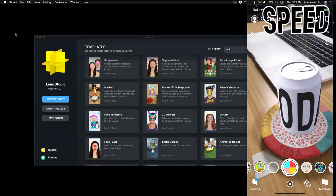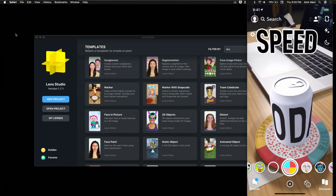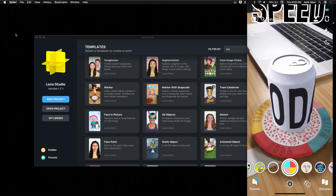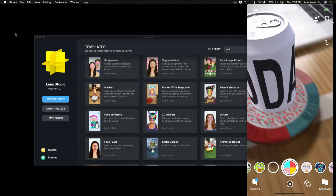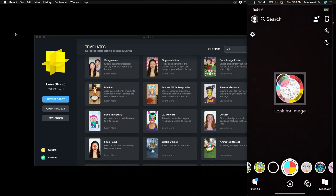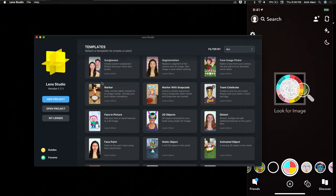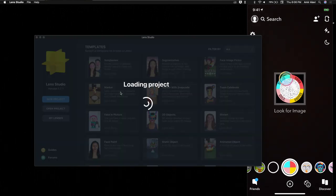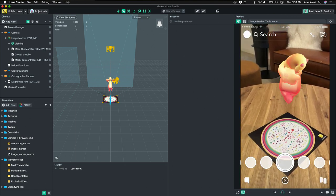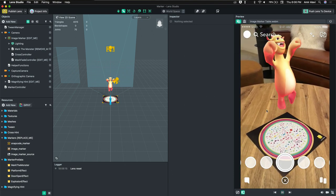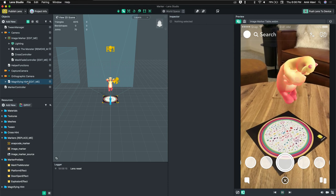Let's dive into starting the marker experience. We're going to start by creating a 3D object attached to the marker — one of the simplest use cases. We'll open Lens Studio and select the marker template. The marker template comes with a jumping monster — we call it Mark. Pun intended, his name is Mark.